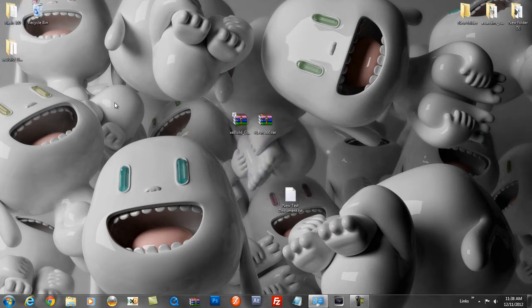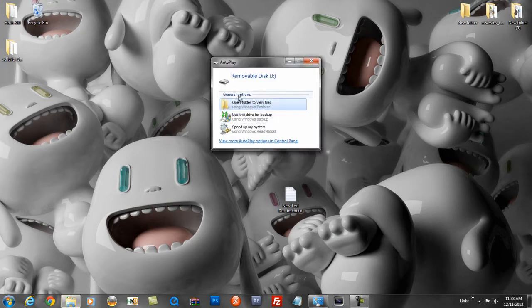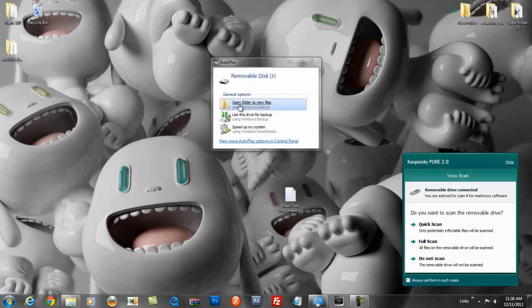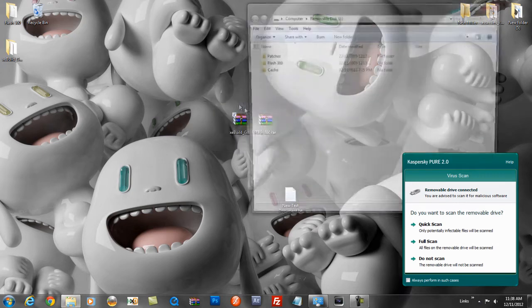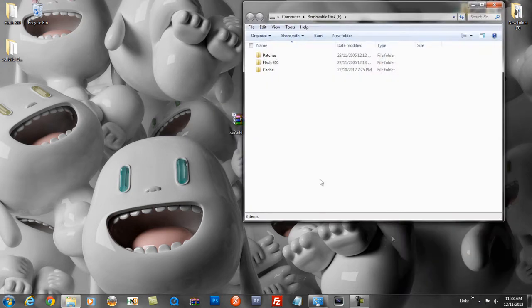Now plug in your USB. Open the folder to view files and drag Flash 360 onto it. Flash 360 will help you get your NAND dump.